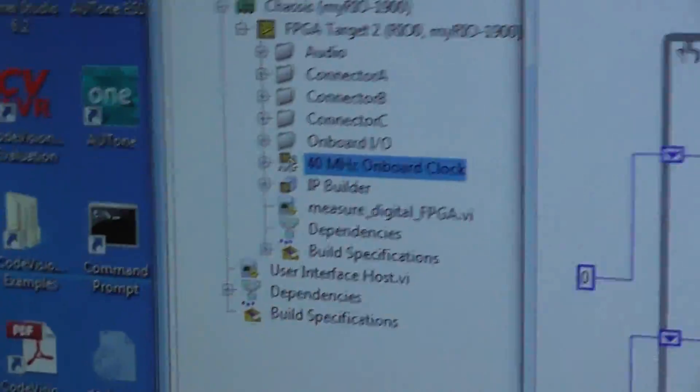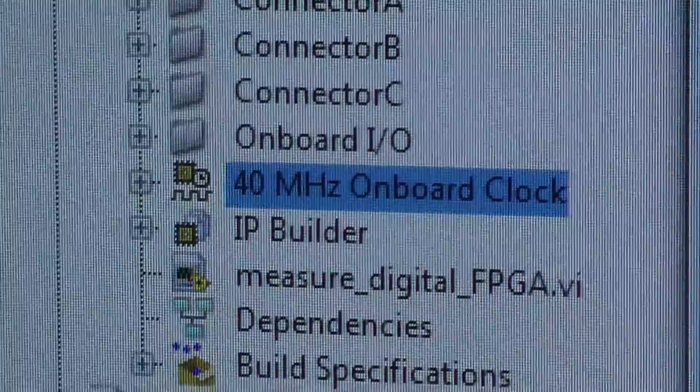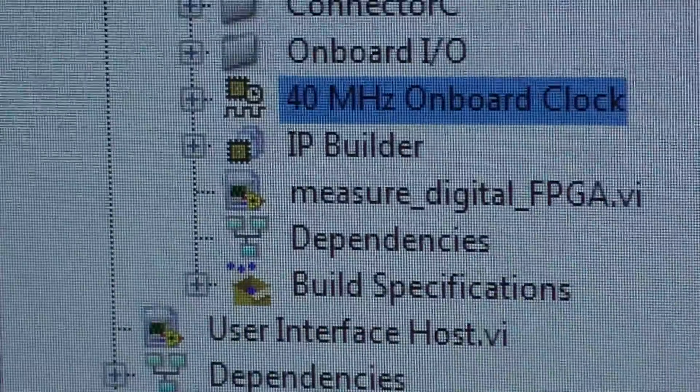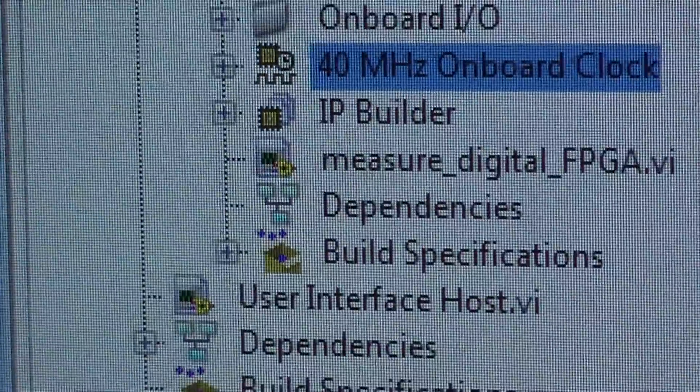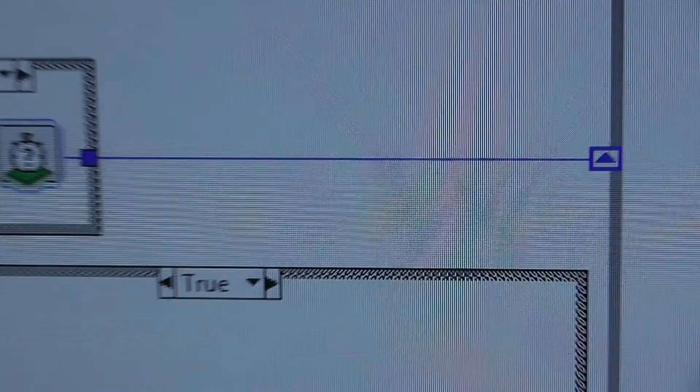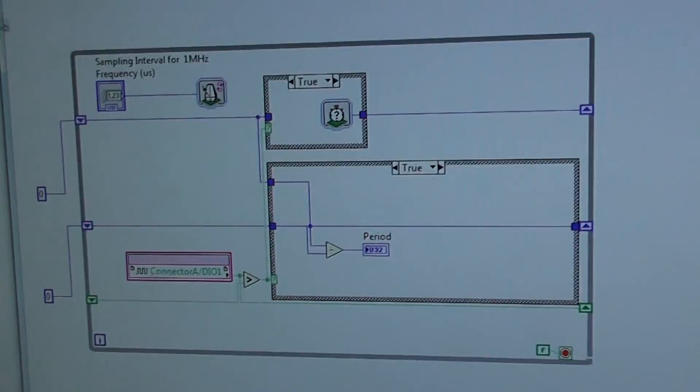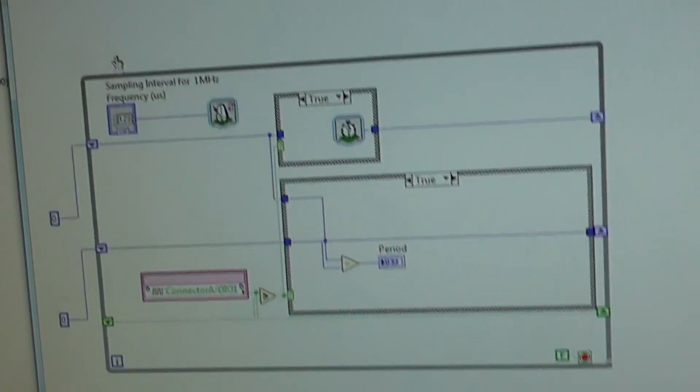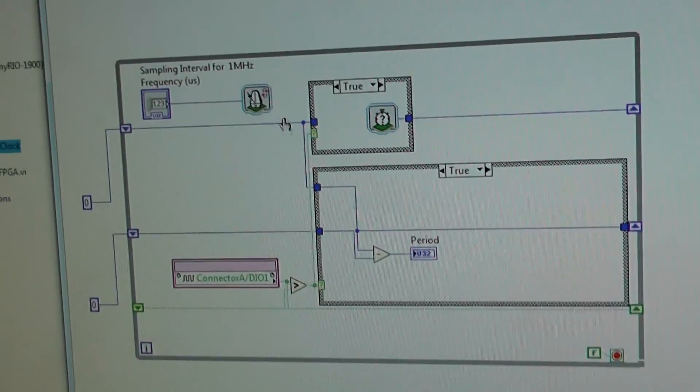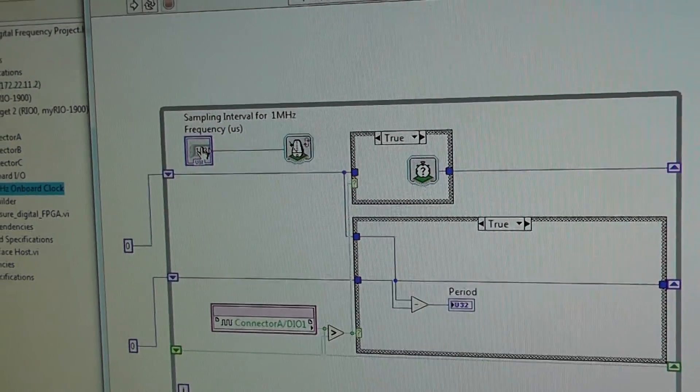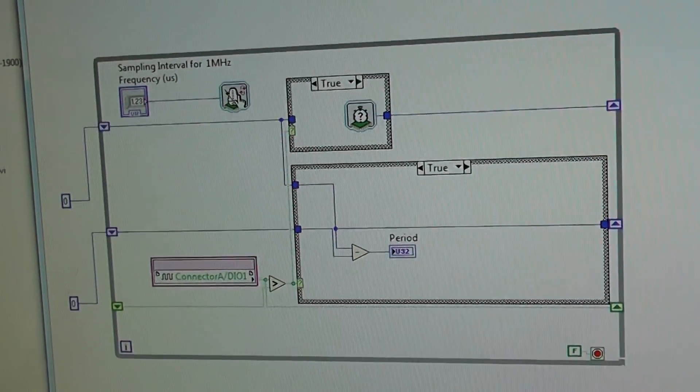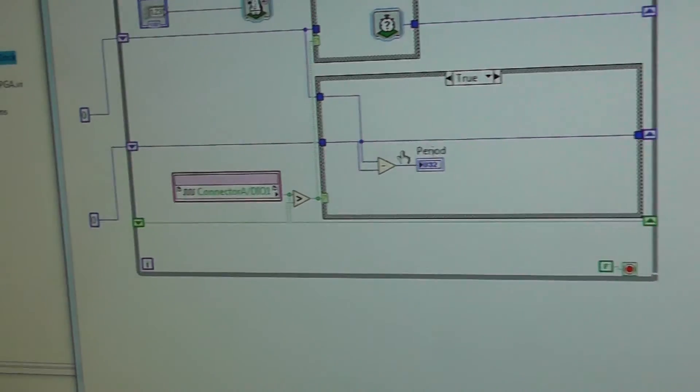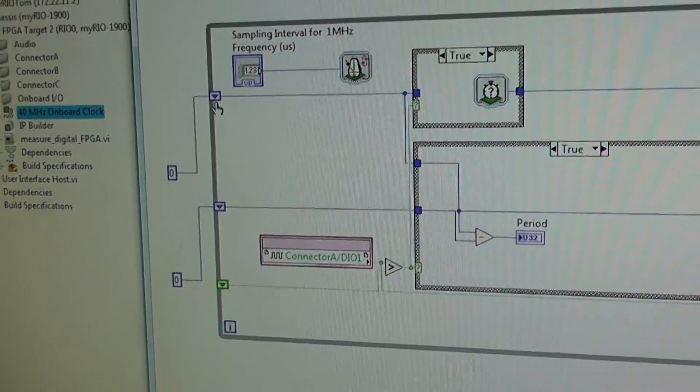But let's look at the diagram. And you'll see that here's the project file. And I've got a target FPGA program, which is measuredigitalFPGA.vi. Here it is here. And I don't know how well you can see it. But I'll make a version of this code available. You can see it consists of a while loop. And it's got a timer in here with a sampling frequency, which is set to one microsecond. And this timer here is set in microseconds.